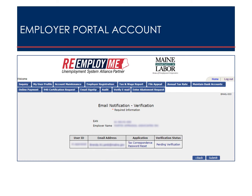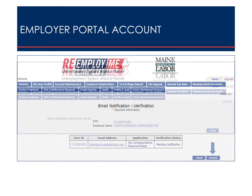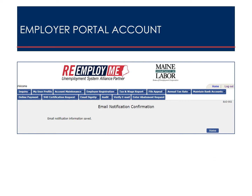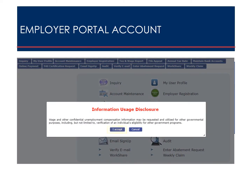Check the box to agree to the terms and conditions and select Next. Verify that the information was entered correctly. If you need to make a change, the back button will take you to the previous screen where you can make edits. If the information is correct, select Submit. The confirmation screen displays indicating the information was successfully saved. Select Home. Agree to the Information Usage Disclosure Acknowledgement by selecting I Accept.